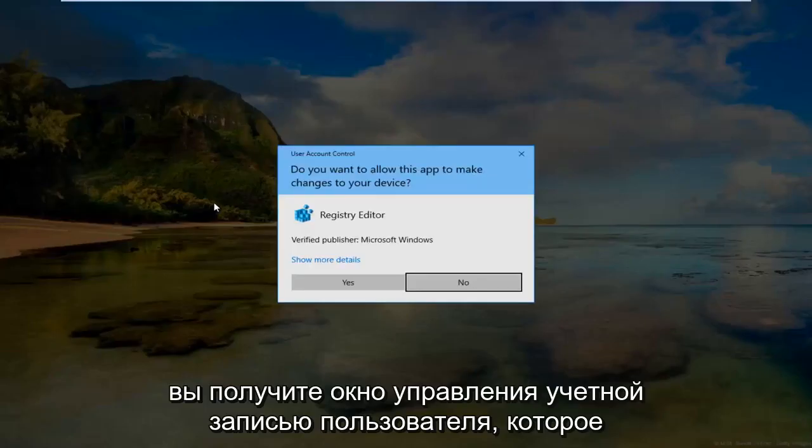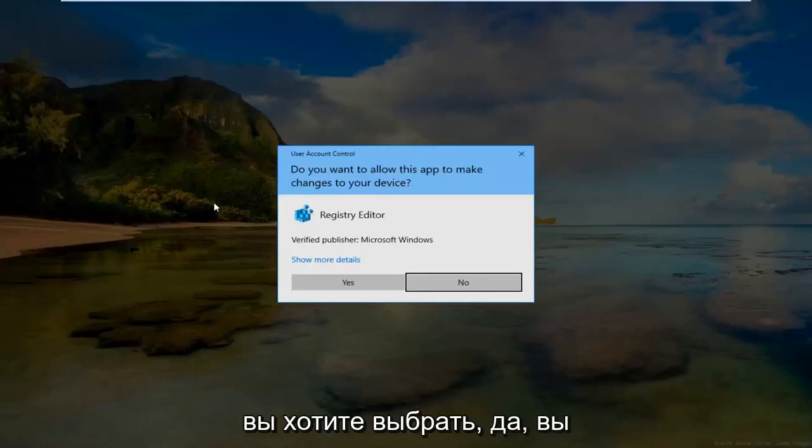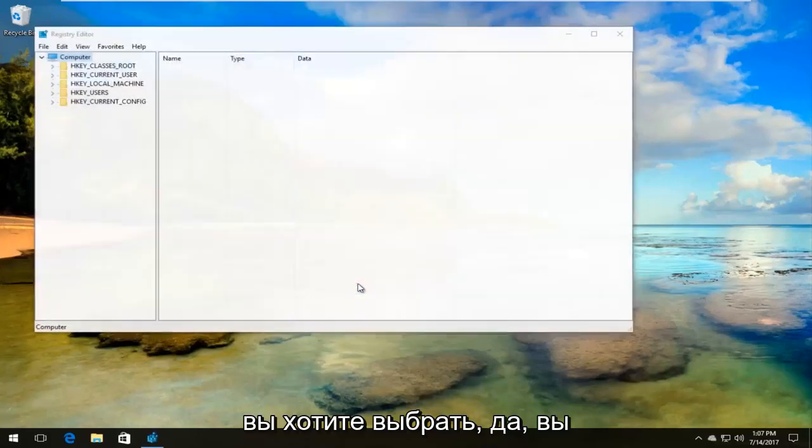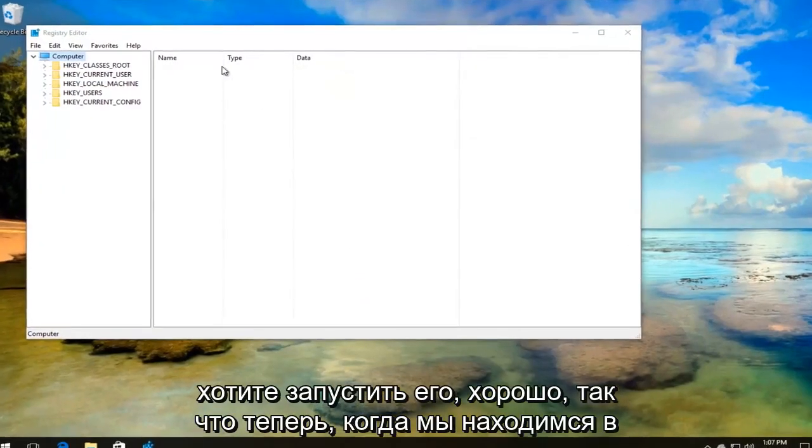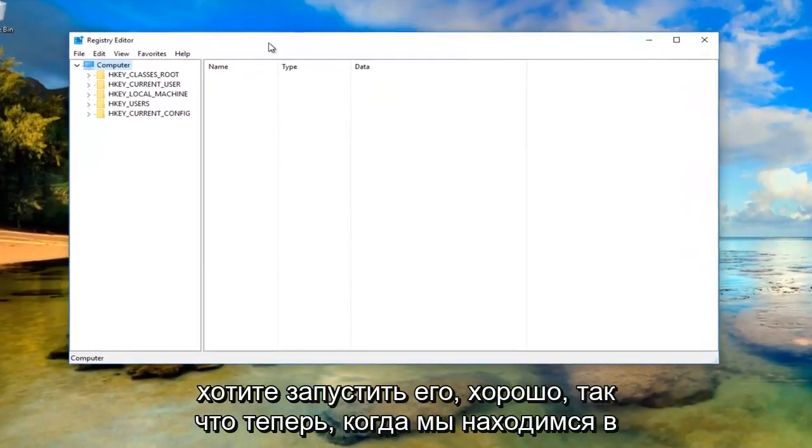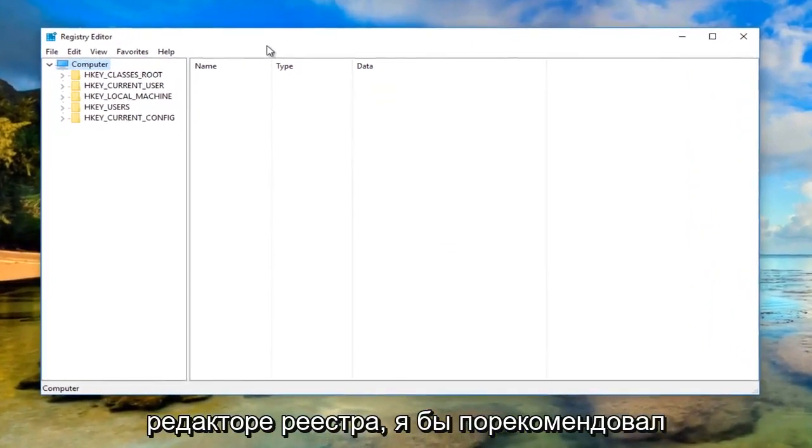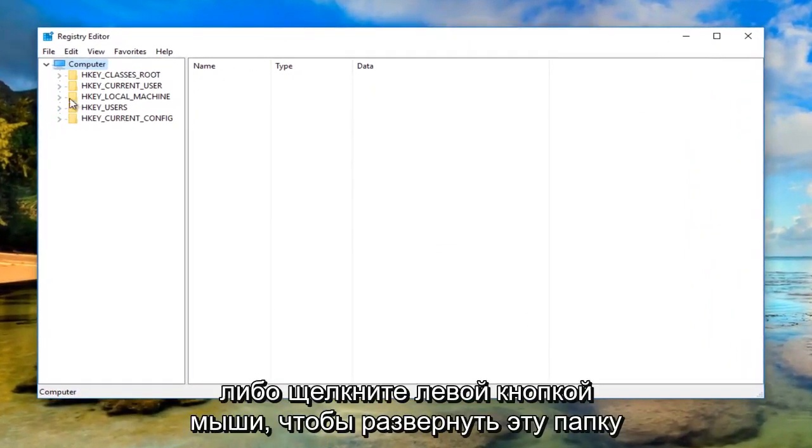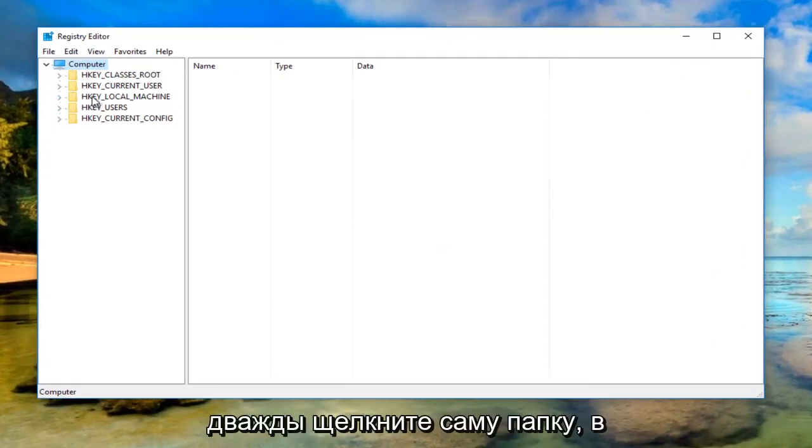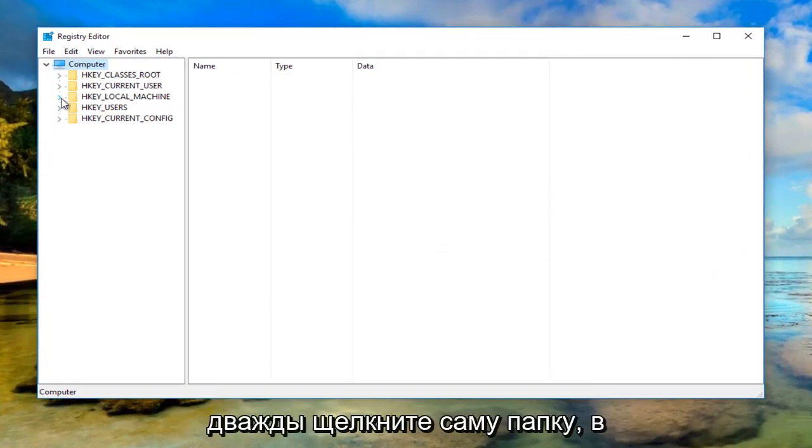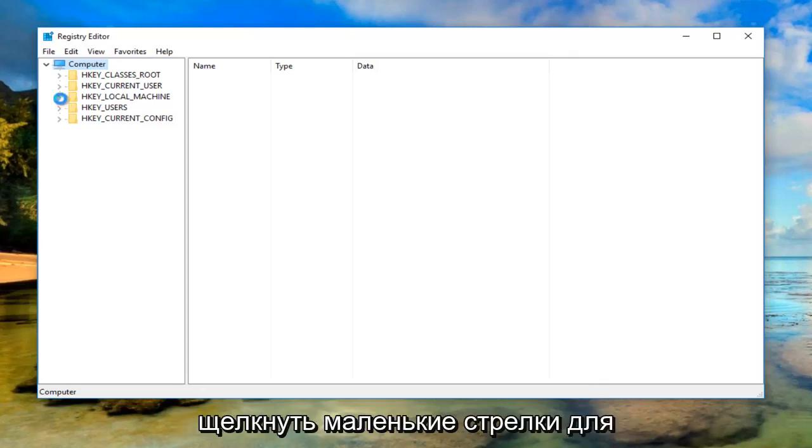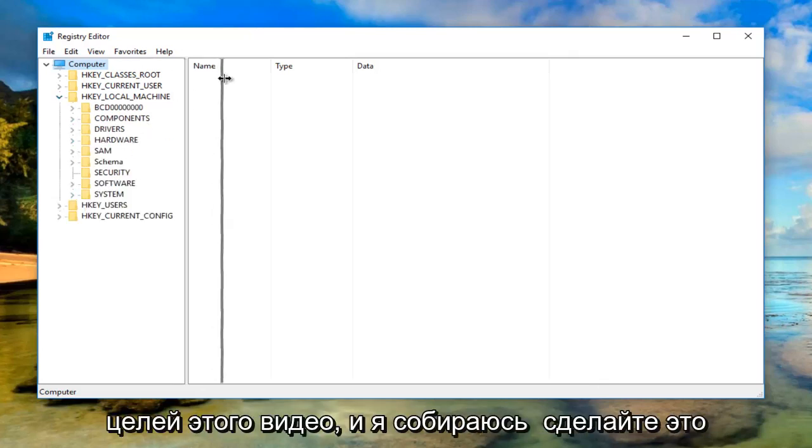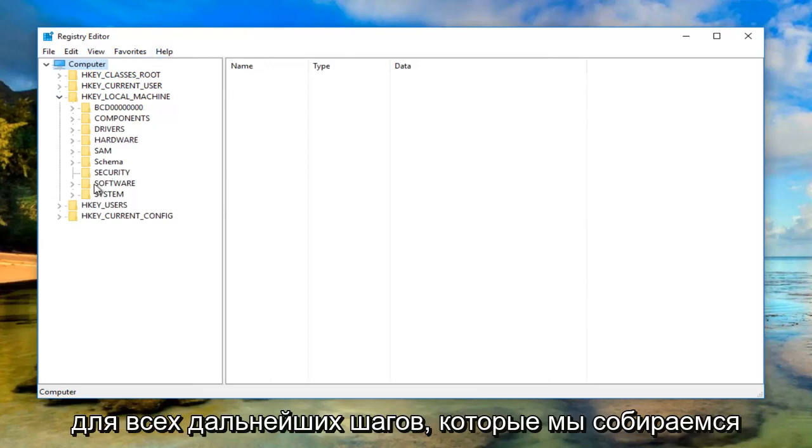If you receive a User Account Control window, select 'Yes.' Now that we're in the Registry Editor, head over to HKEY_LOCAL_MACHINE on the left side. You can either left click to expand this folder by clicking the little arrow, or double click on the folder itself. I'm going to click on the little arrows for the purpose of this video, and I'll do that for all the further steps.